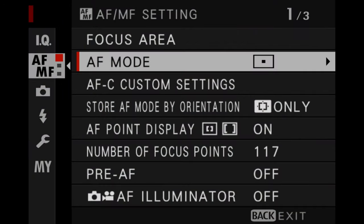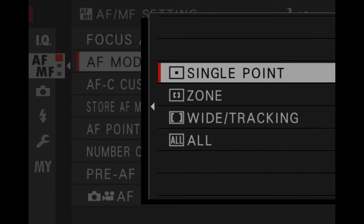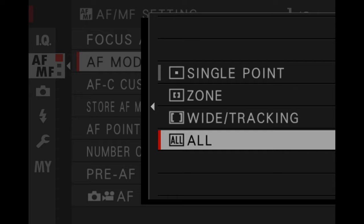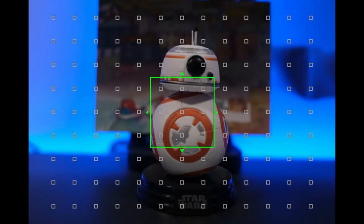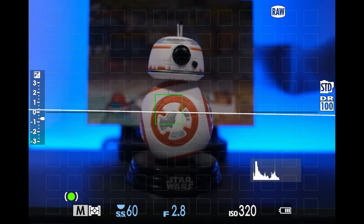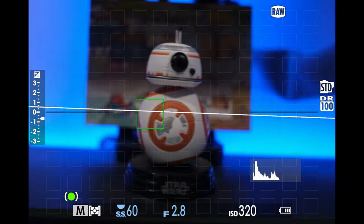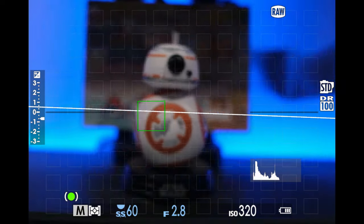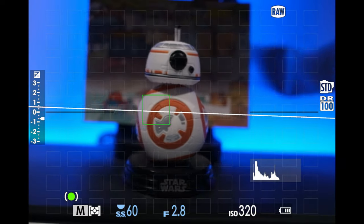Now let's look at the important autofocus settings for the X-T4, some of which can really influence performance positively or negatively. First, the focus area — there are three focus modes: single point, zone, and wide tracking. I recommend zone, specifically the 7x7 grid, which gives a large area to work with even if the bird isn't exactly centered; the camera will choose the appropriate focus points automatically. Wide tracking starts with a single central area, then once the subject is locked it tracks it using all 117 focus points across the entire sensor.